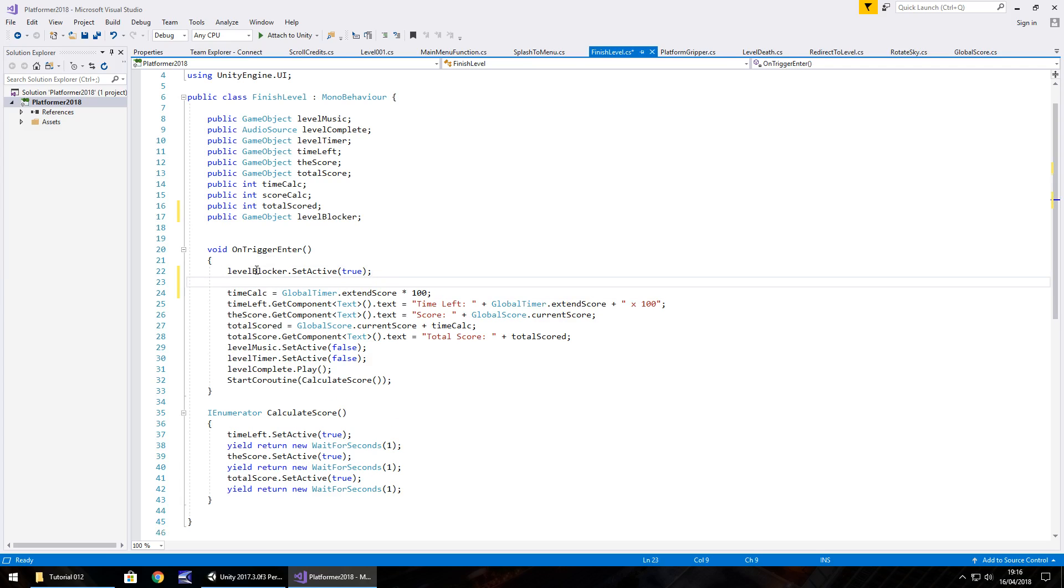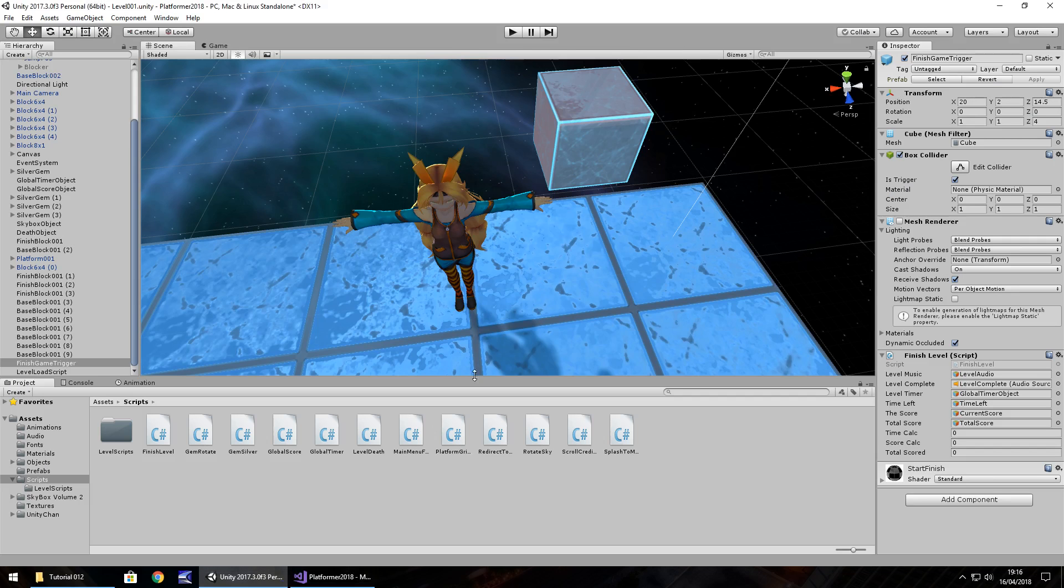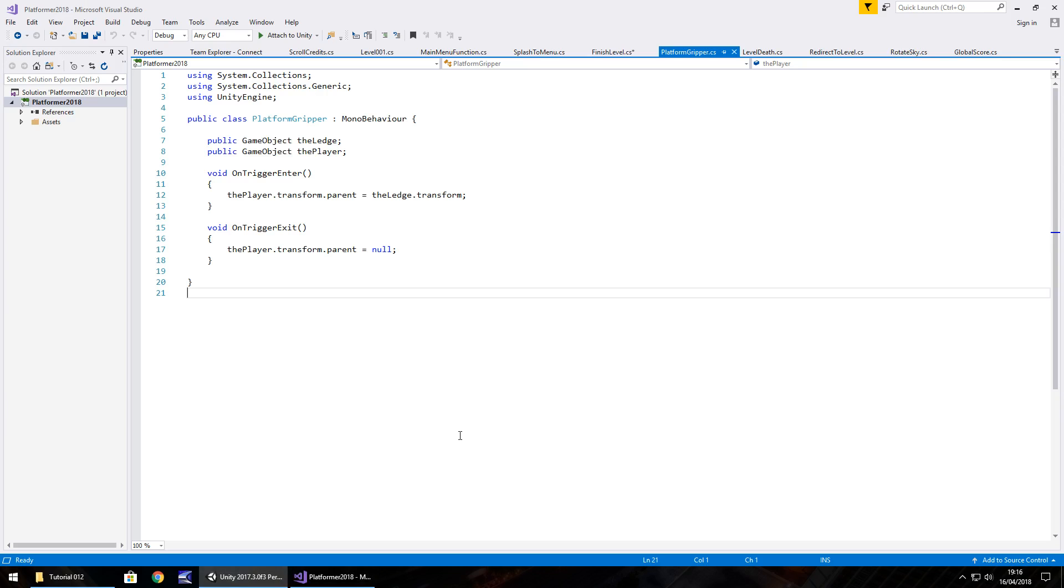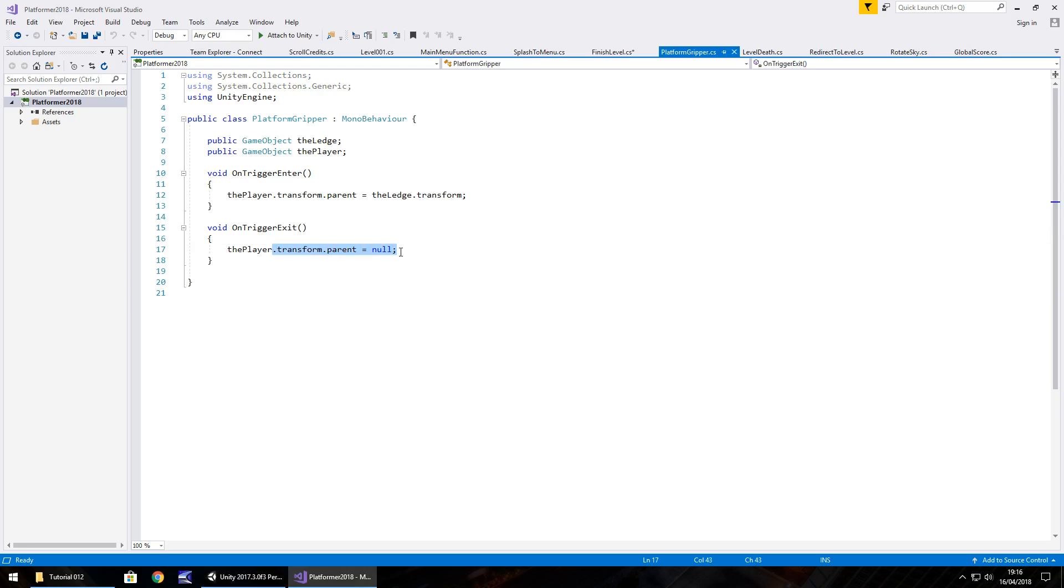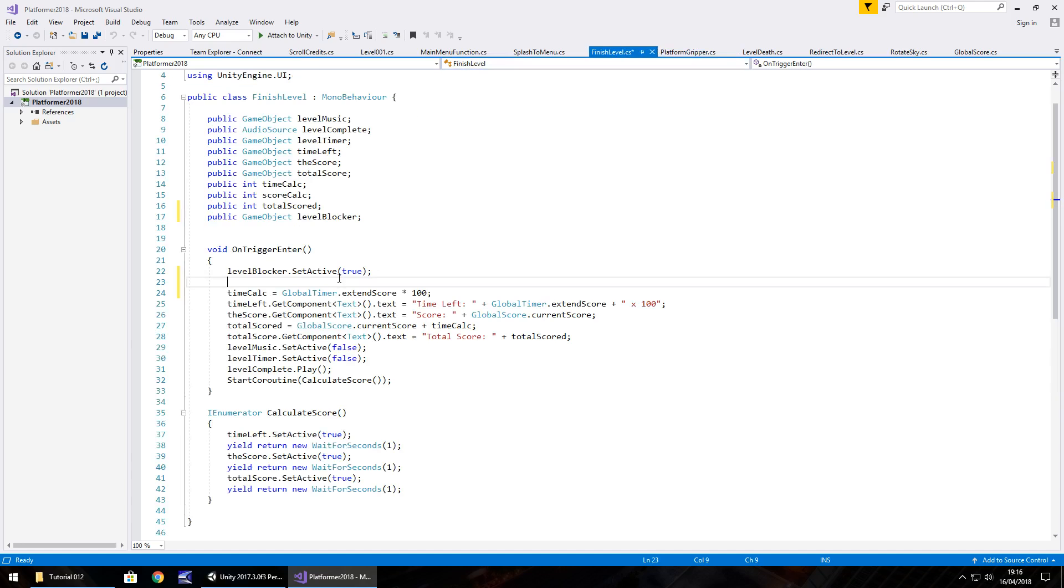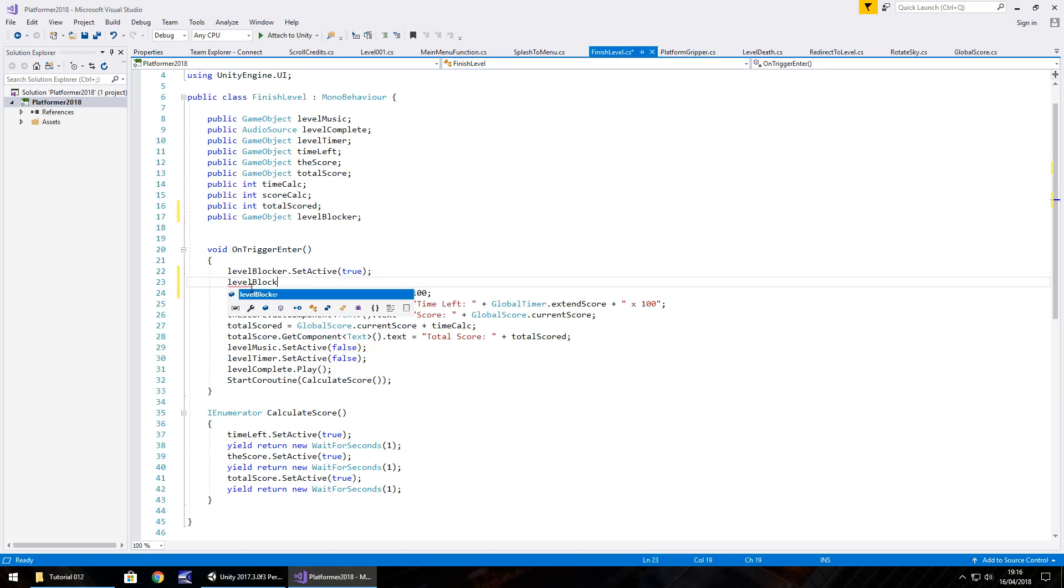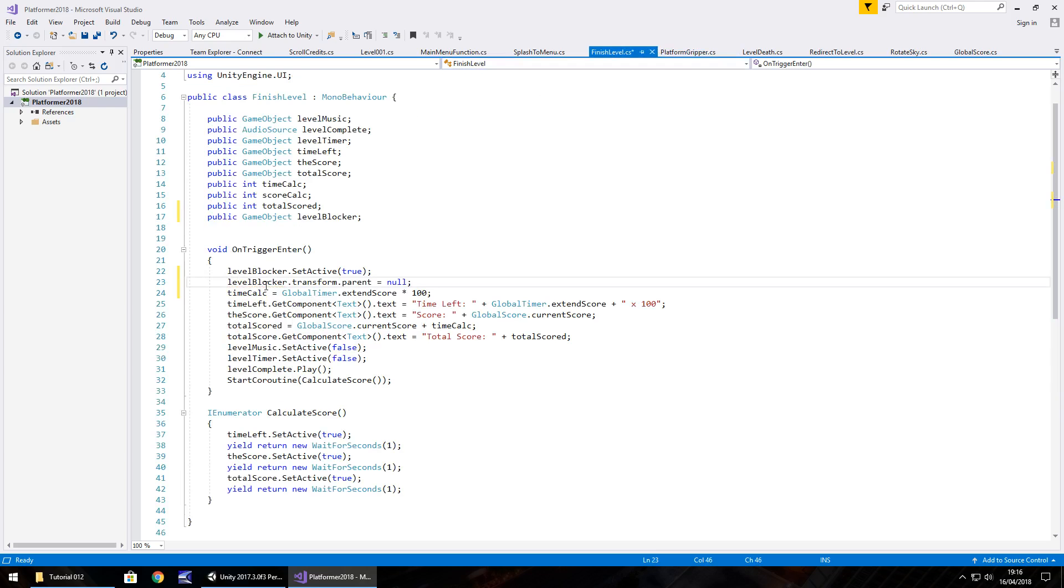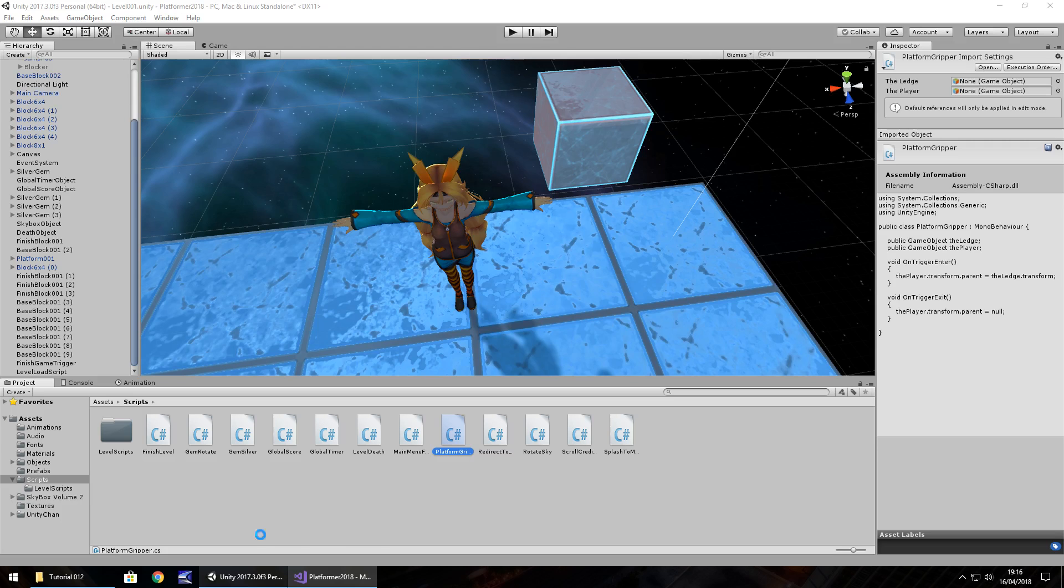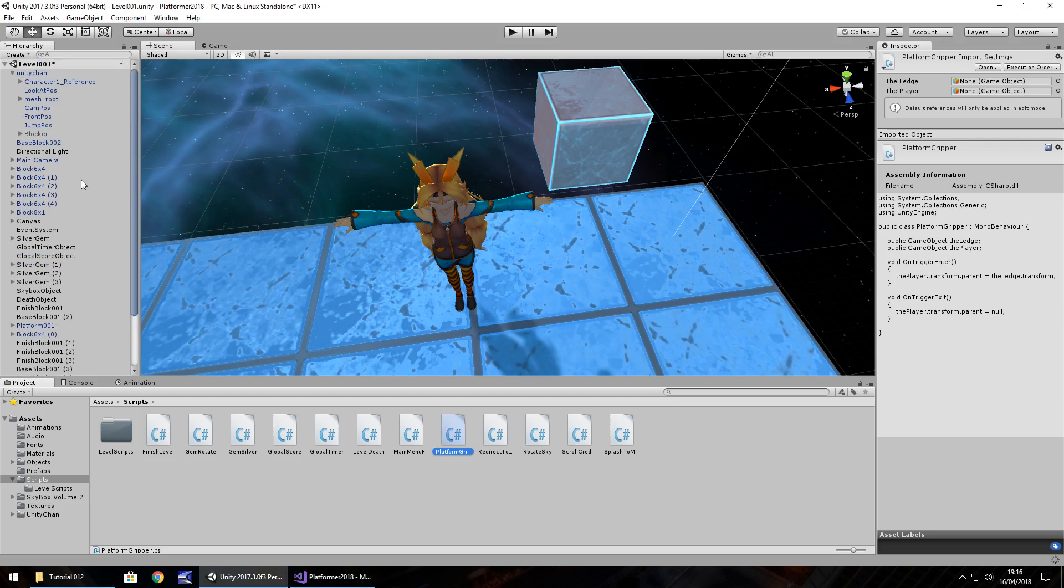And then what we can do is we can actually use some code that we've used before. And if you remember, when we had our platform working, we used this, transform dot parent equals null. So we can literally copy that, head to our level finish, and then put level blocker dot transform dot parent equals null, and save. So what that will do is detach blocker and put it as a main object in the hierarchy, meaning that unity chan is no longer tied to that object, so she can't move.